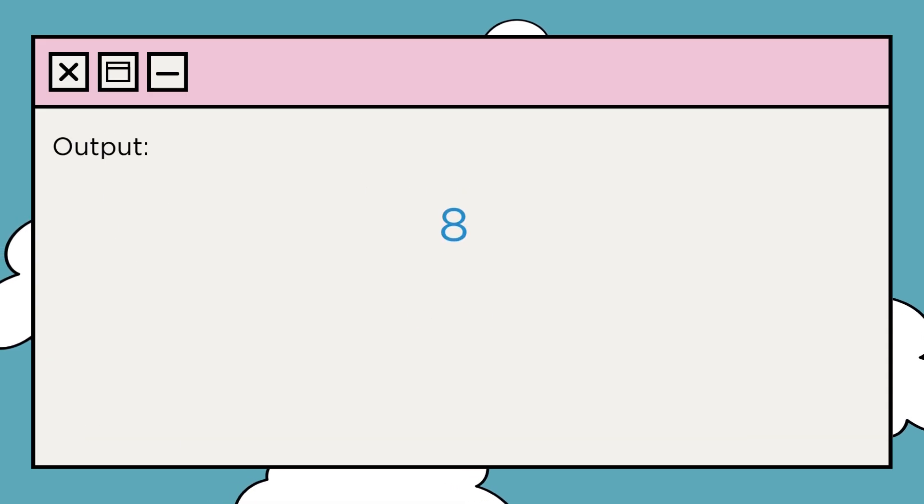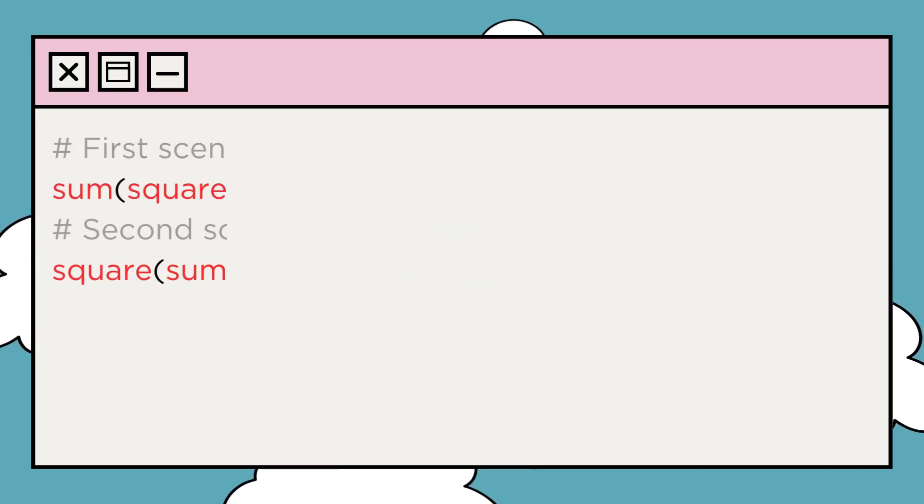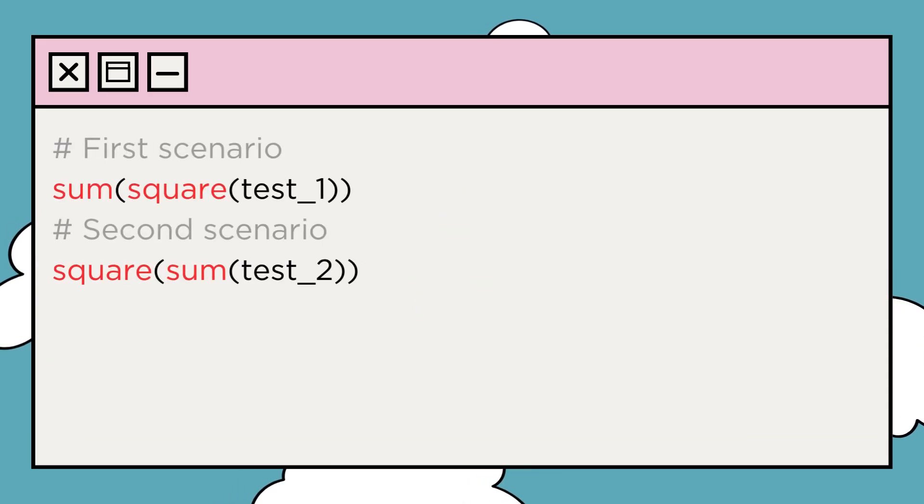When you run this code, you'll get this output. This will make it clear why we received this output.